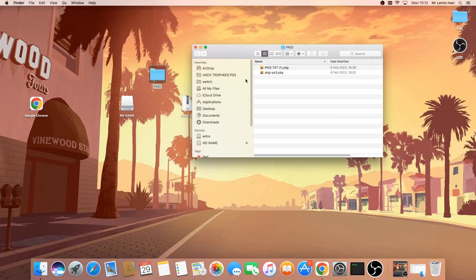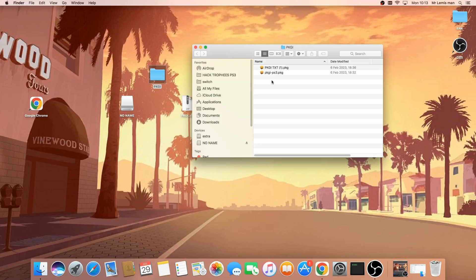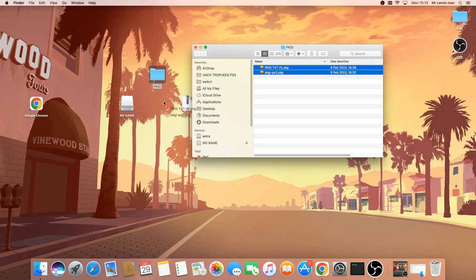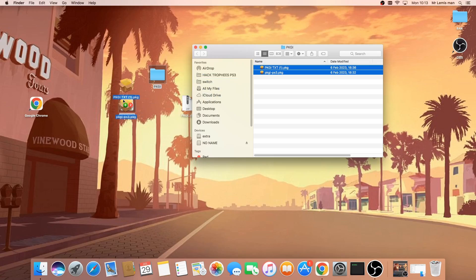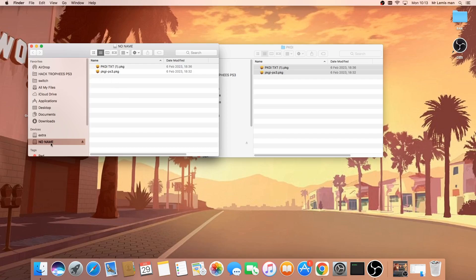What you're going to do is double click to open that and you'll see these two files here: pkgi.txt and pkgi_ps3. All you want to do is highlight over both of them and copy them to your USB stick. Once that's done, hover over your USB, right click and press eject.